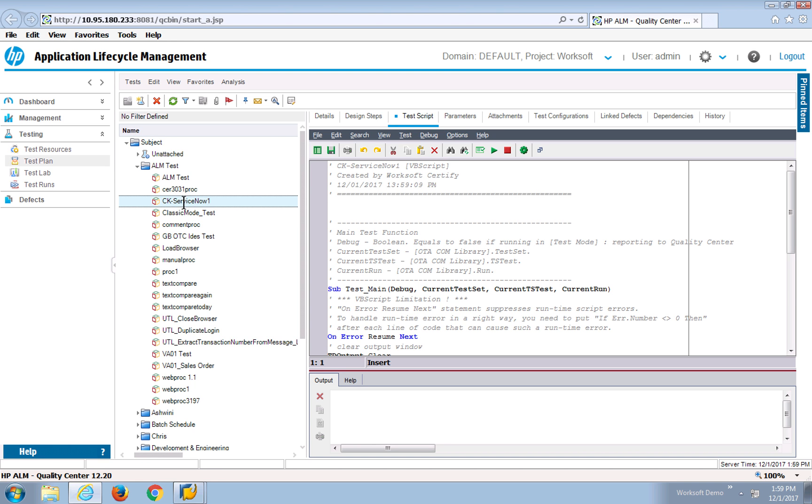So this test was automatically created by Certify pushing the information into the test plan area of HP. At this point, I can then create different test labs and run these. So you can see I have multiple tests available here.